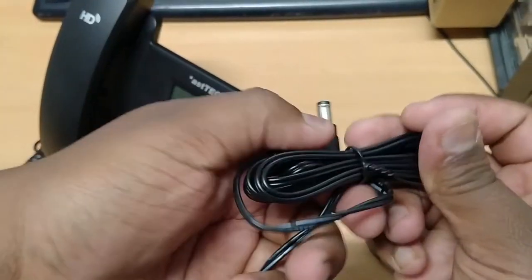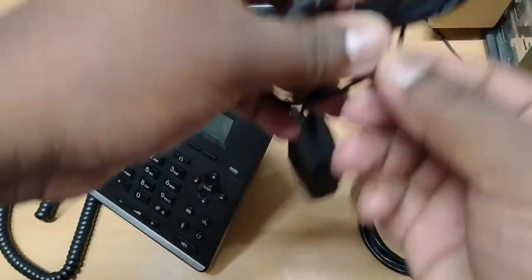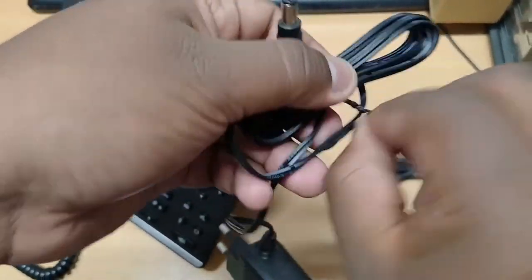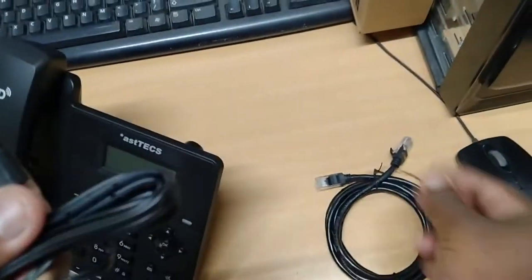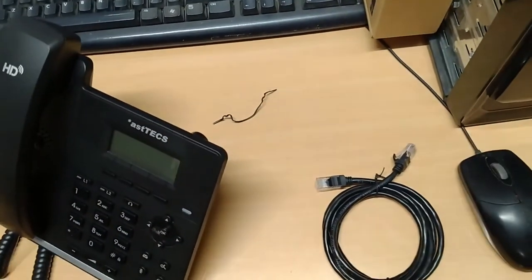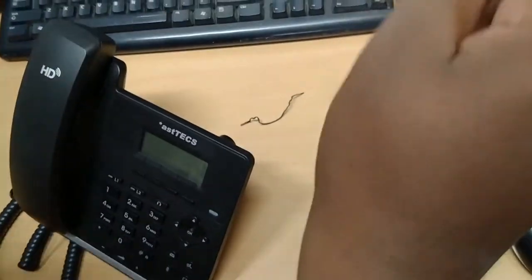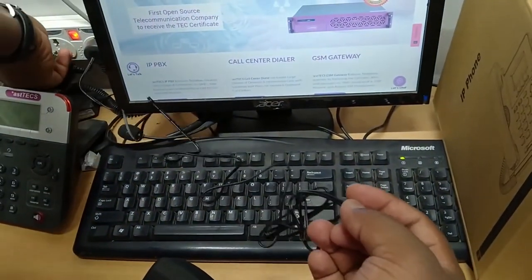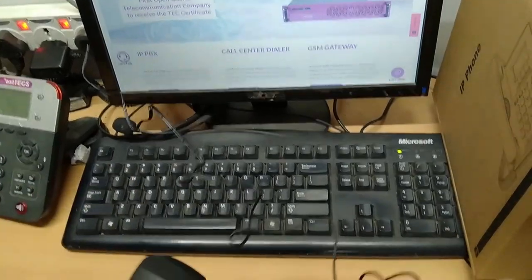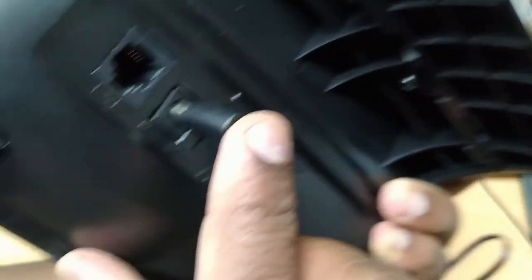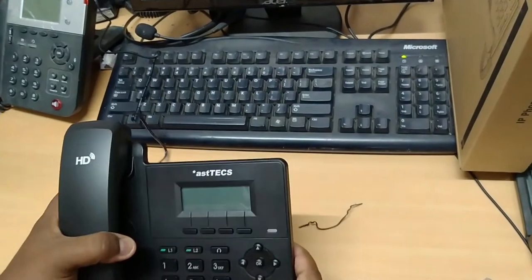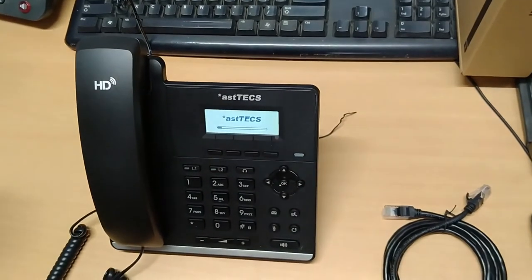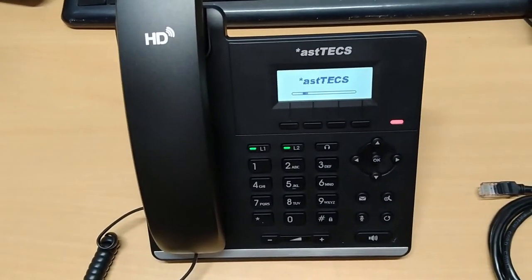Now I am going to connect the power adapter to the IP phone. One end I am going to connect to the power socket and the other end to the IP phone. As you can see now the IP phone is getting powered on.